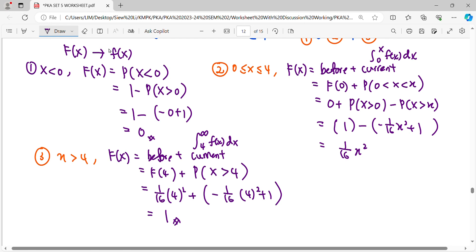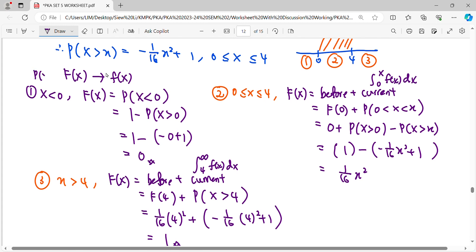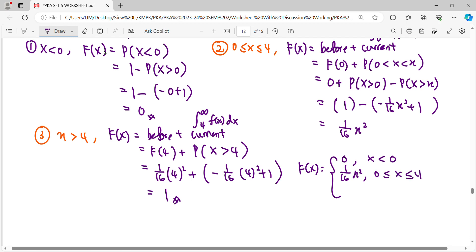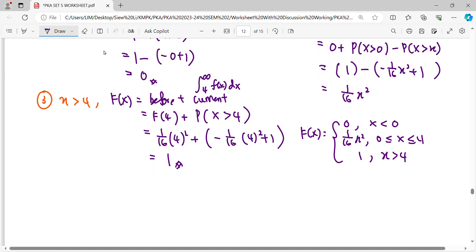That's why we find the cumulative — because it gives us P(X less than something) from the formula that gives P(X greater than something). The complete CDF is: F(x) = 0 for x < 0; (1/16)x² for 0 ≤ x ≤ 4; and 1 for x > 4.